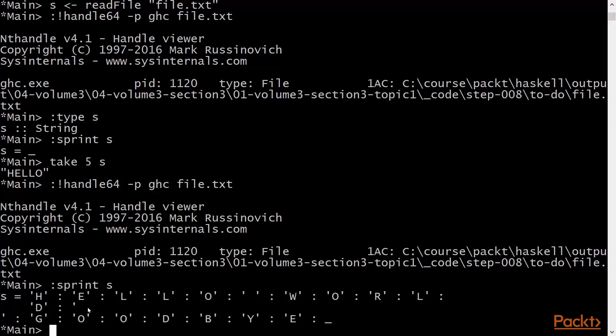For larger files whose size exceed that of the buffer, we would not see the full file contents here until the entire file was forced. You see here an underscore indicating the tail of the list of characters, also indicating an unforced thunk.